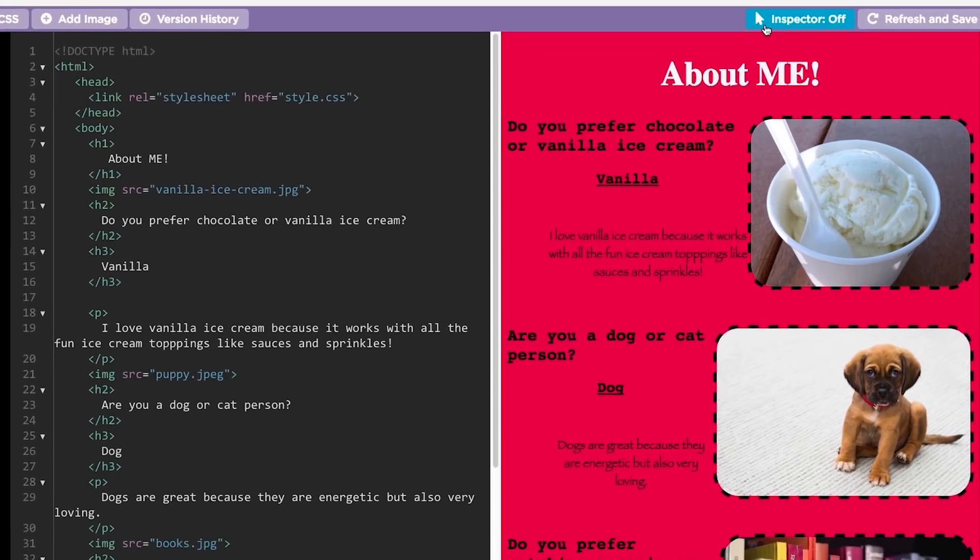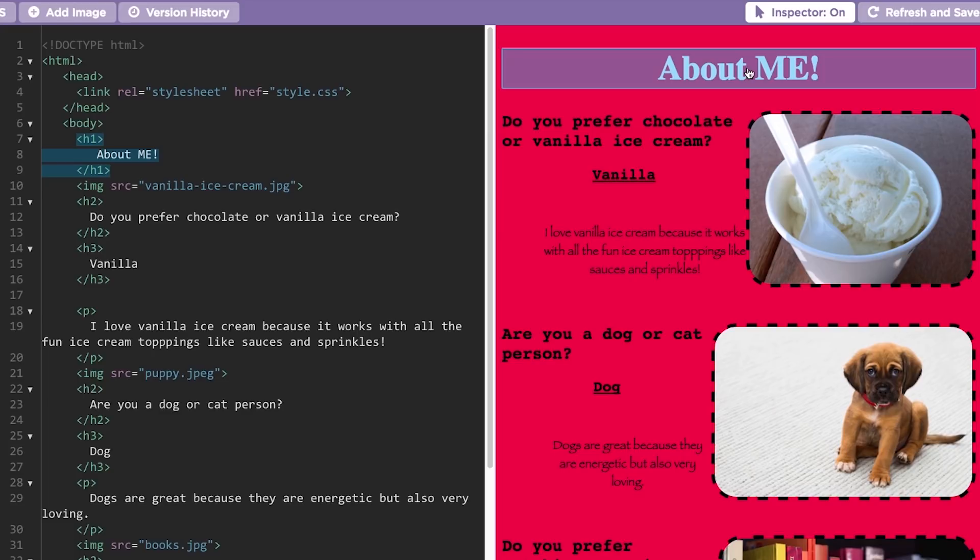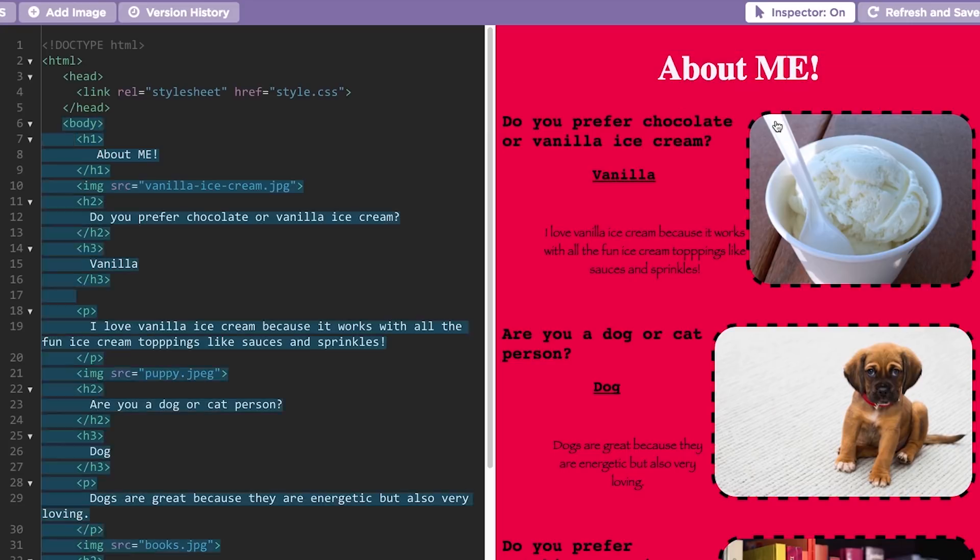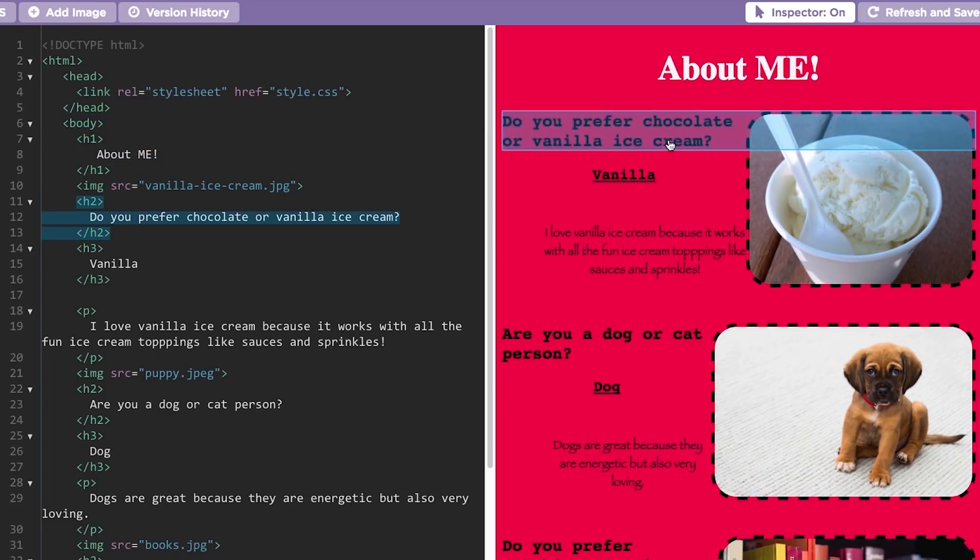First turn on the inspector and then hover over the elements of the web page in the preview area. As you hover, WebLab will highlight the associated HTML code in the workspace.